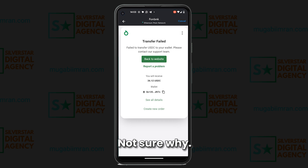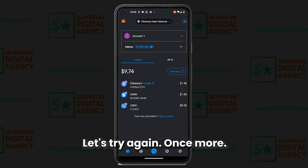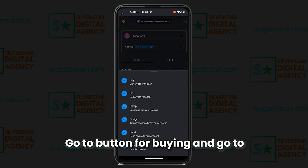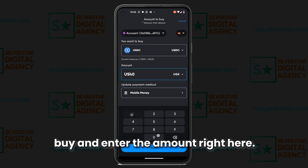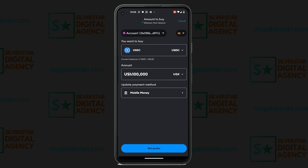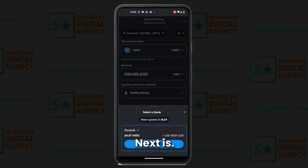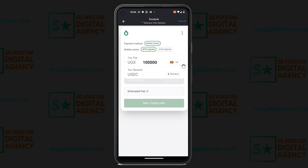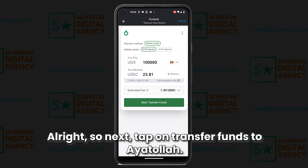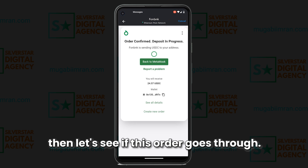The transfer has failed — not sure why. Before we close the video, let's try again. Go back to the Buy button, enter the amount again, tap Get Quotes, continue with Flutterwave, and transfer funds via Airtel. Enter the PIN for your mobile money and let's see if this order goes through.